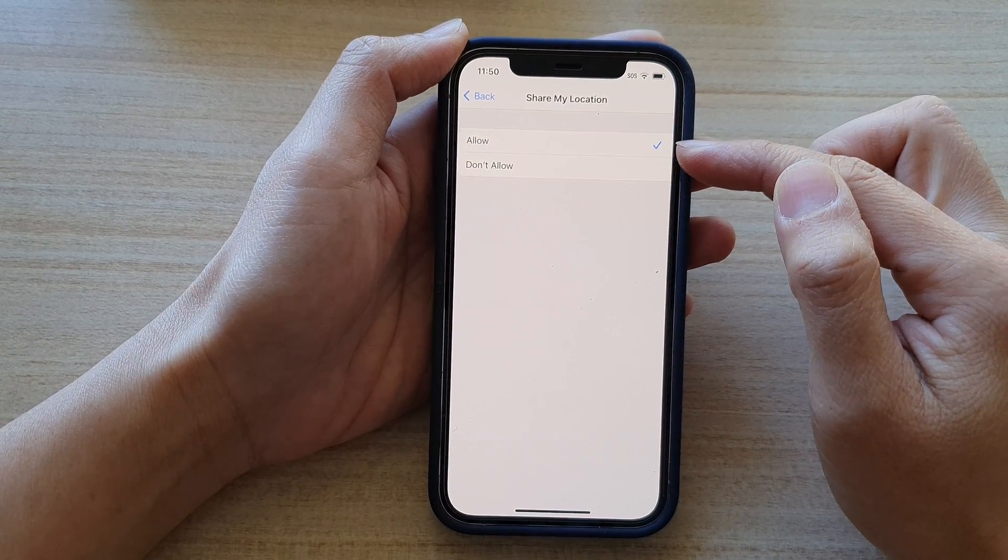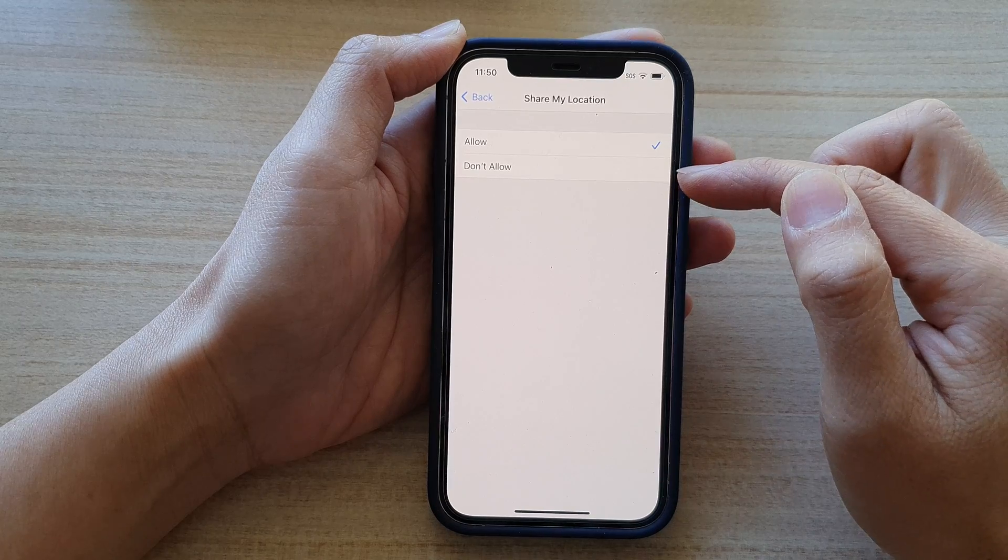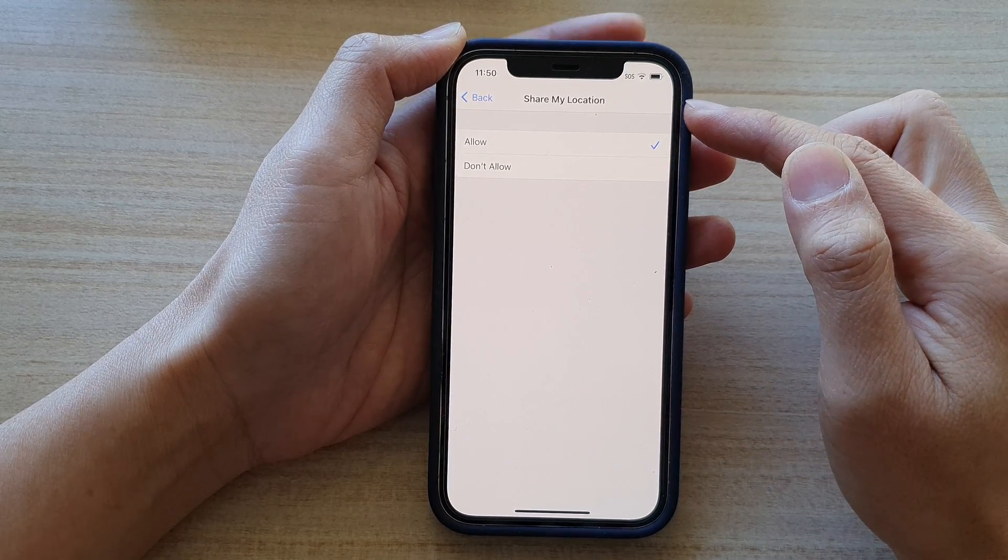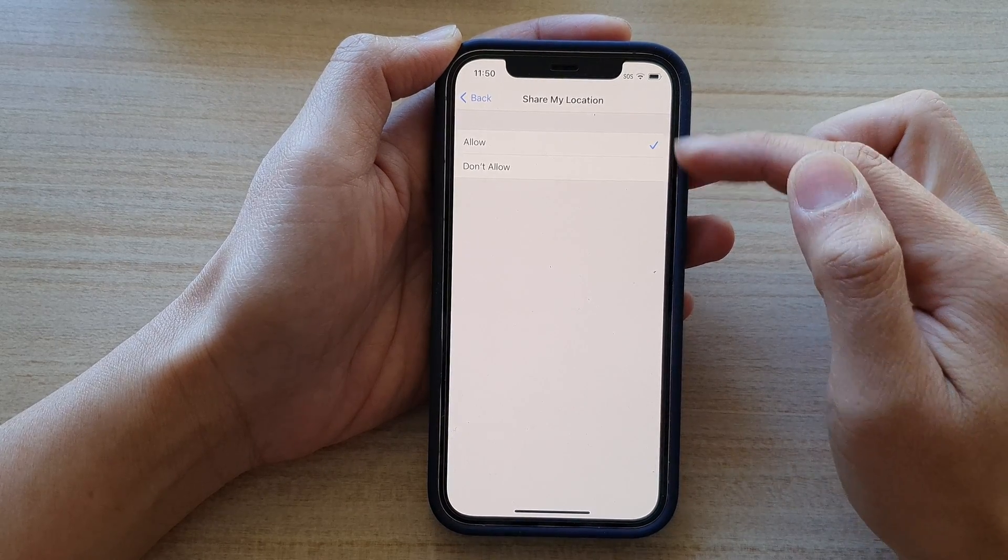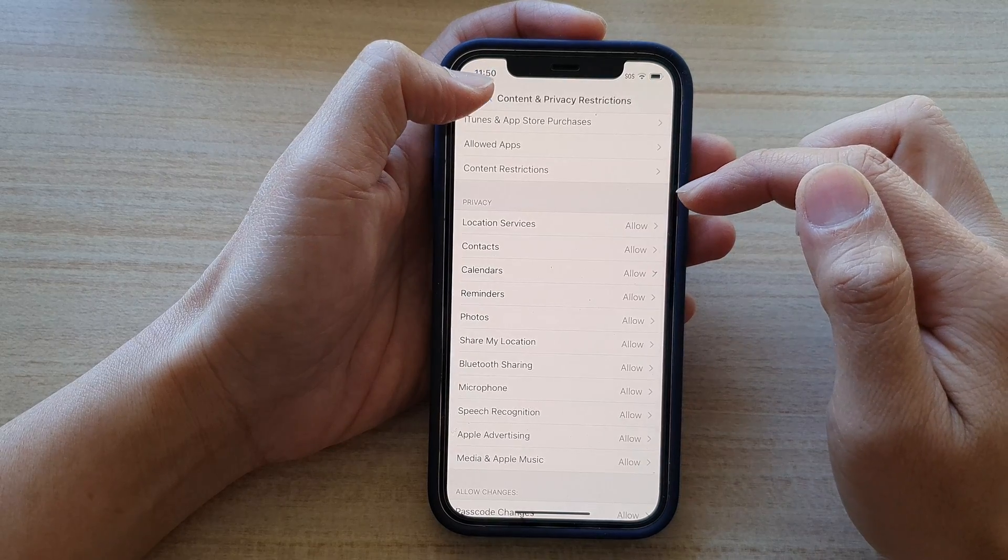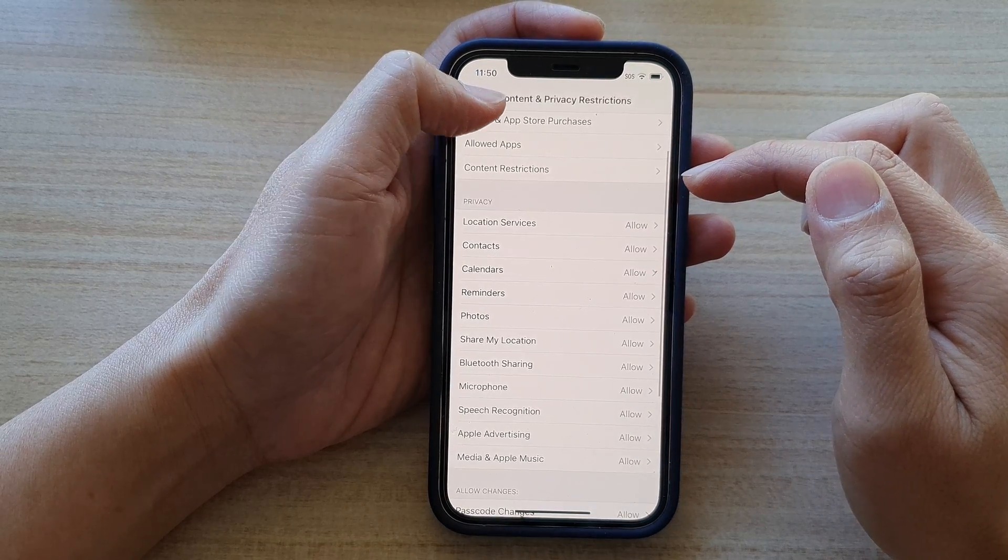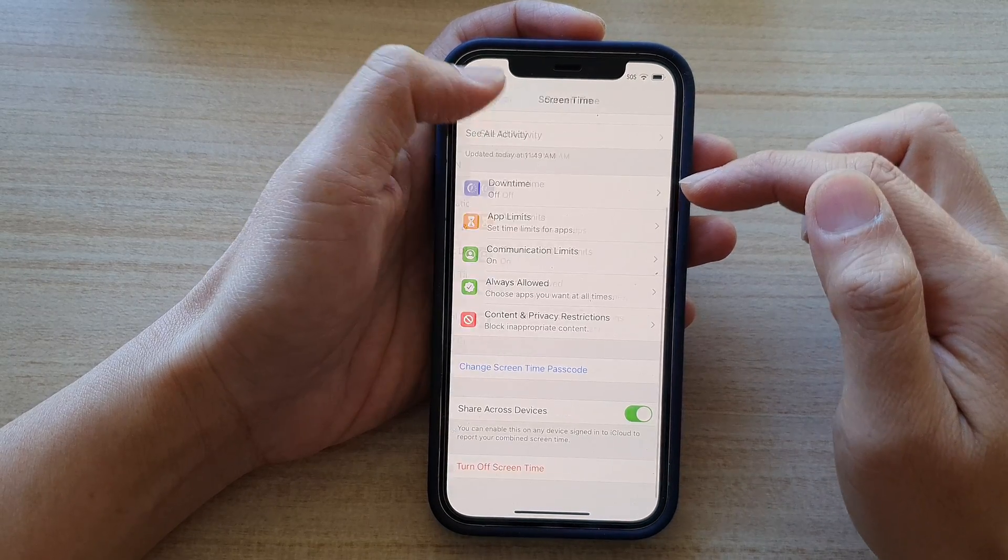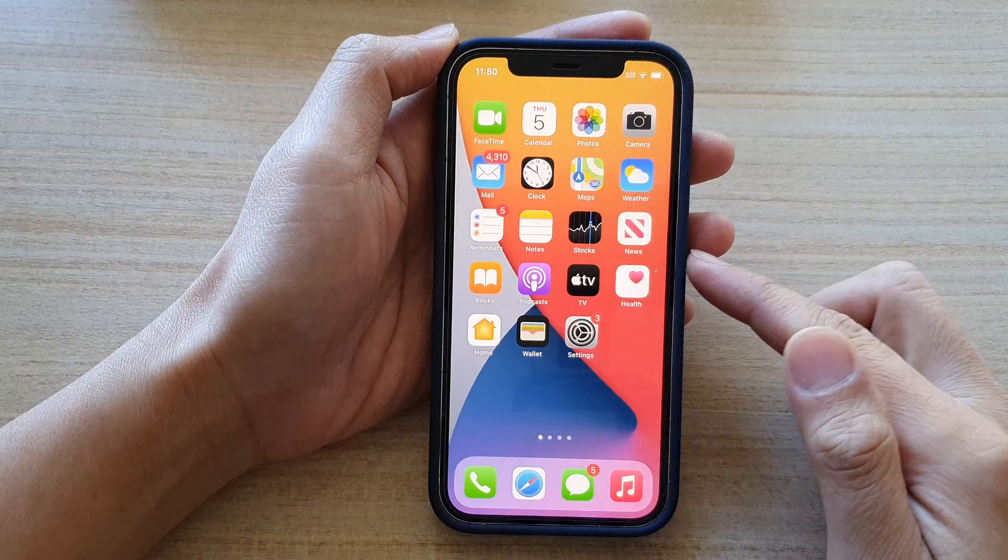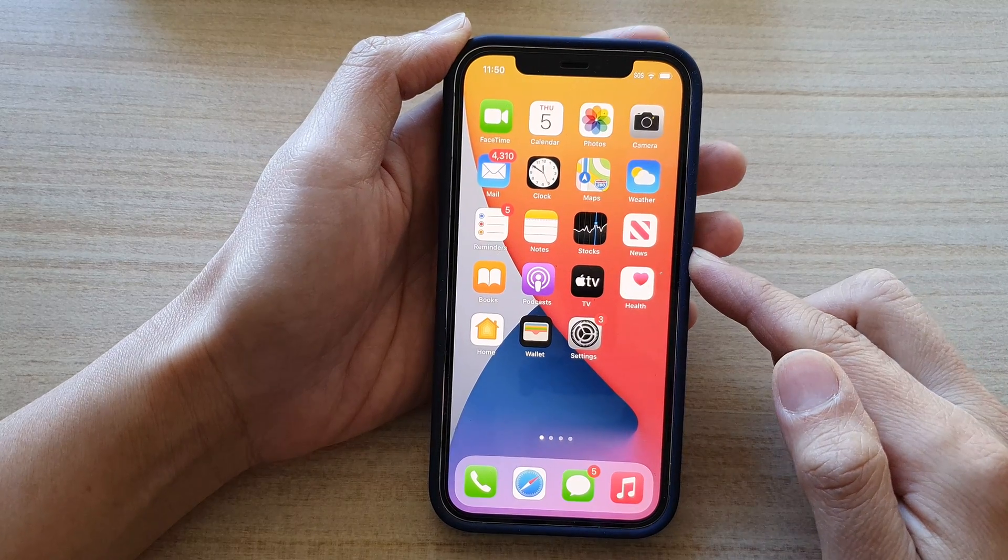So select one of the options and finally you can tap on the back key or you can swipe up to go back to your home screen.